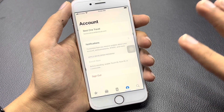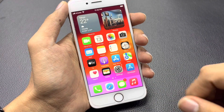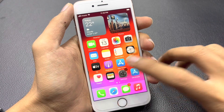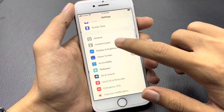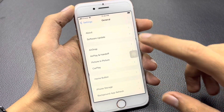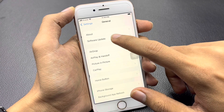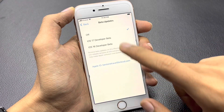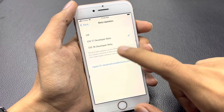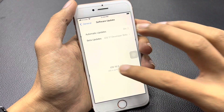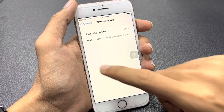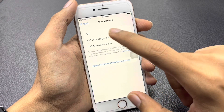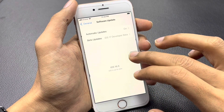Once you have done this, go back. Now go to your iPhone Settings, tap General, and open Software Update. You will now see iOS 17 Developer Beta available for your iPhone 8. As you can see, it is working 100%. You will get iOS 17 Developer Beta and can easily update your iPhone with the latest profile.